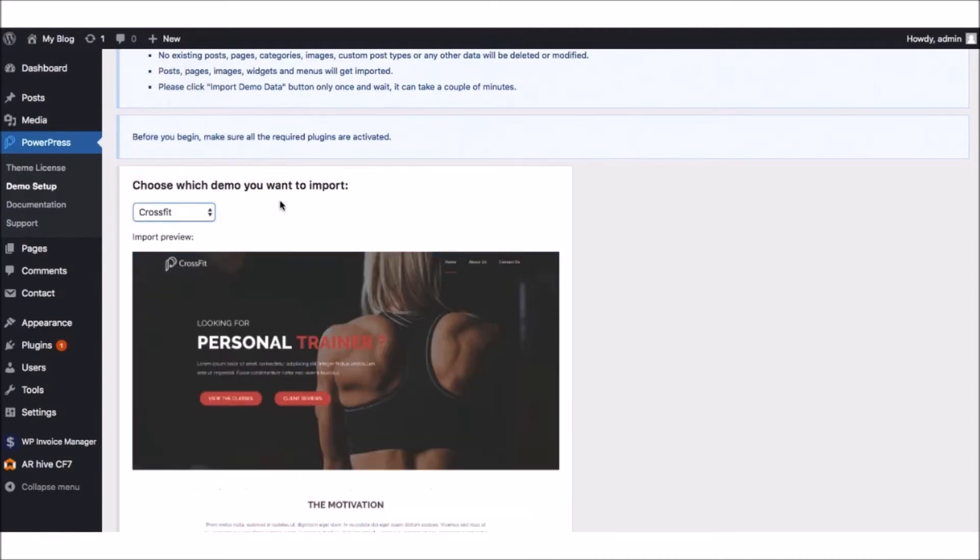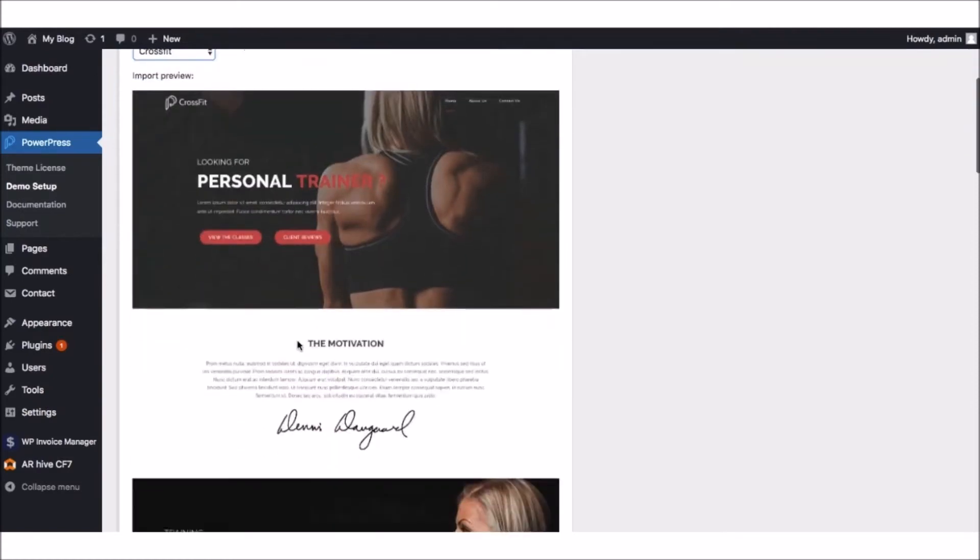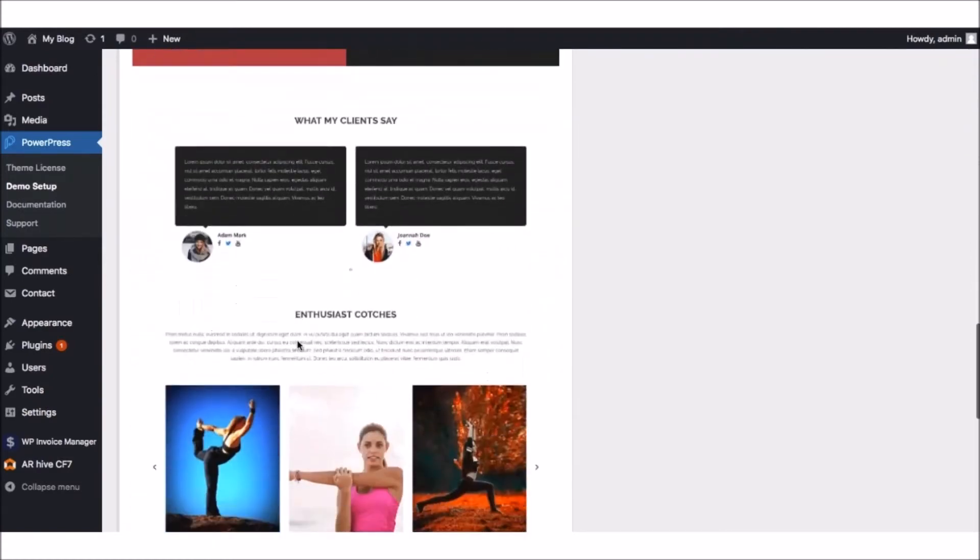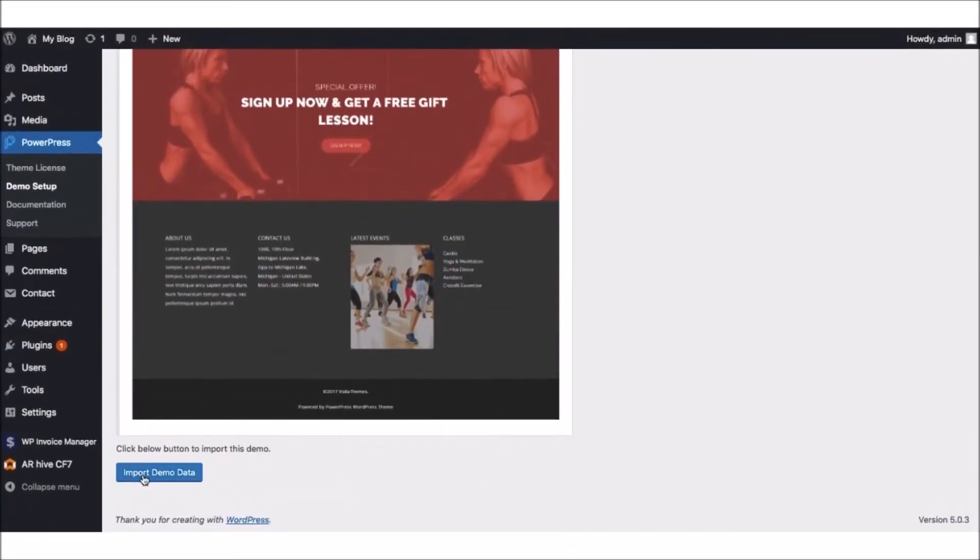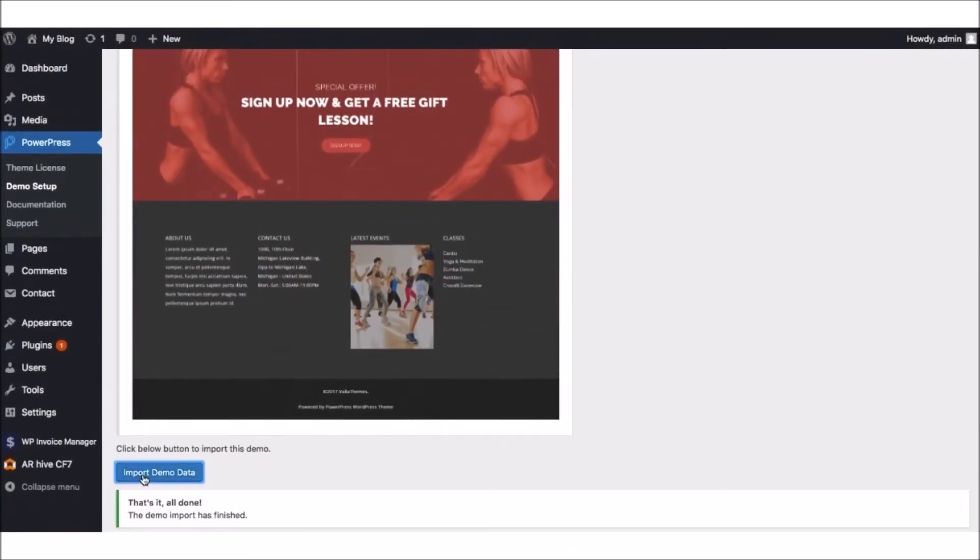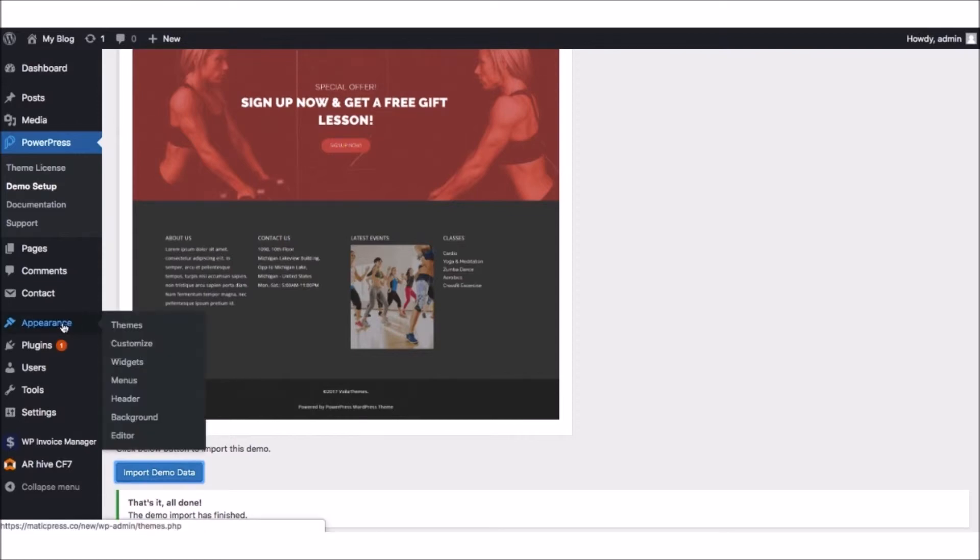Just go to the bottom and hit Import Demo Data, and that entire theme will be imported into our WordPress site in just a few seconds. Then, there's two ways to begin customizing the newly imported template.